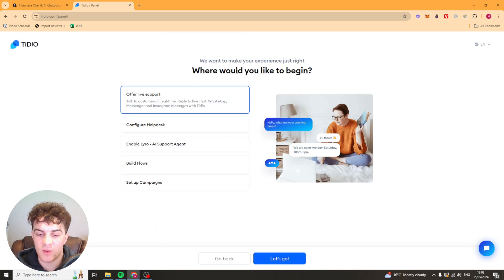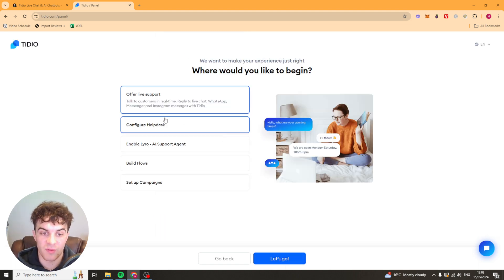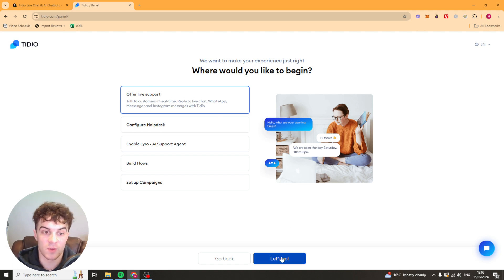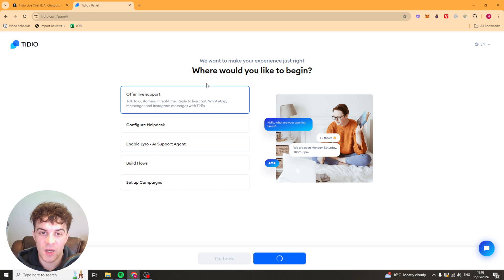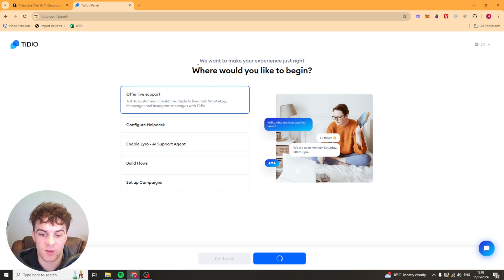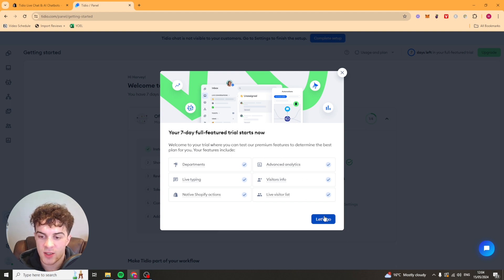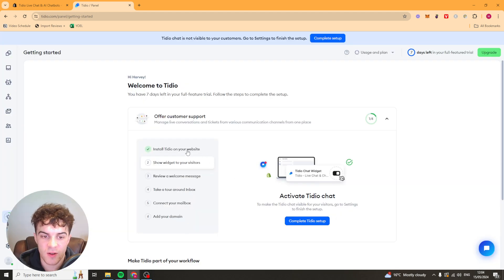Now once we're ready to go it's going to ask us what we'd like to configure first. This is completely up to you but I'm going to do the live support one as this is probably the most common reason people are watching this video. So let's press let's go and it will take us to the next page. It says your seven day trial is started. Just press let's go and we're ready to start the setup.